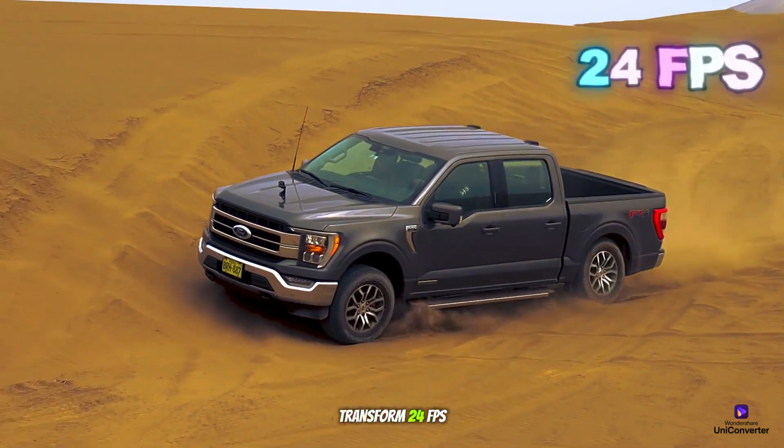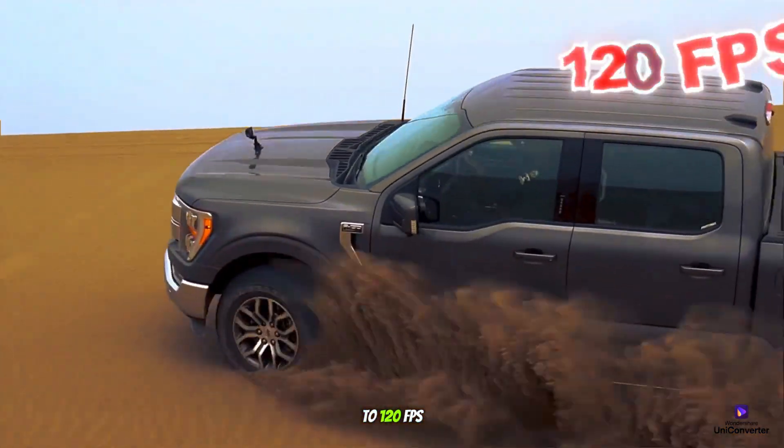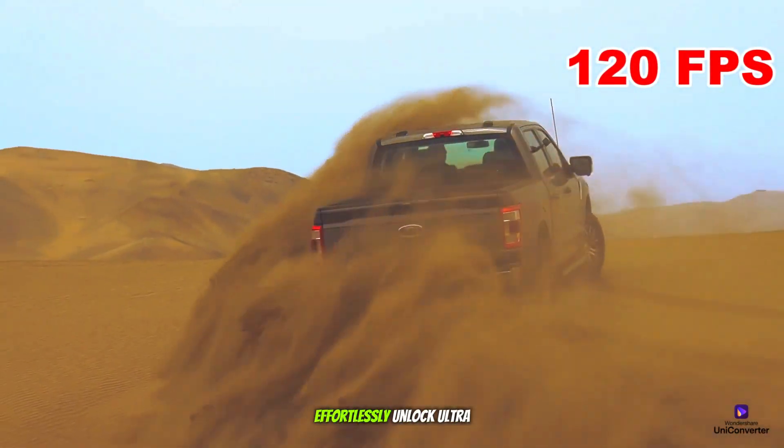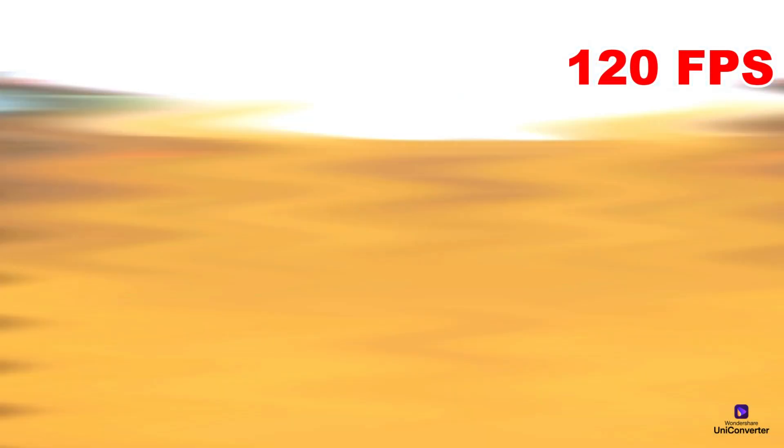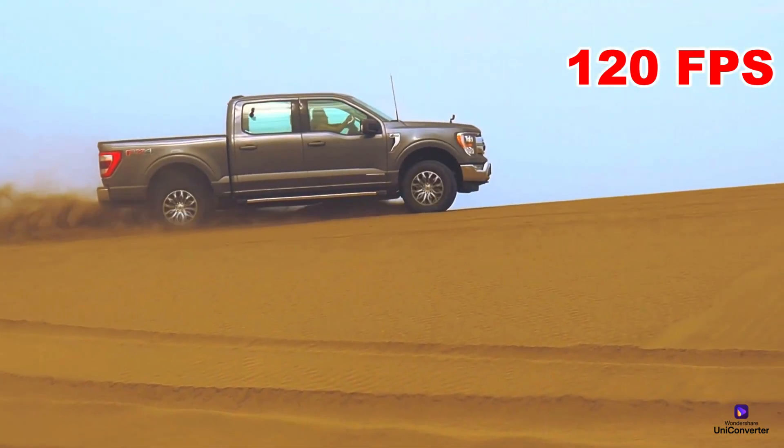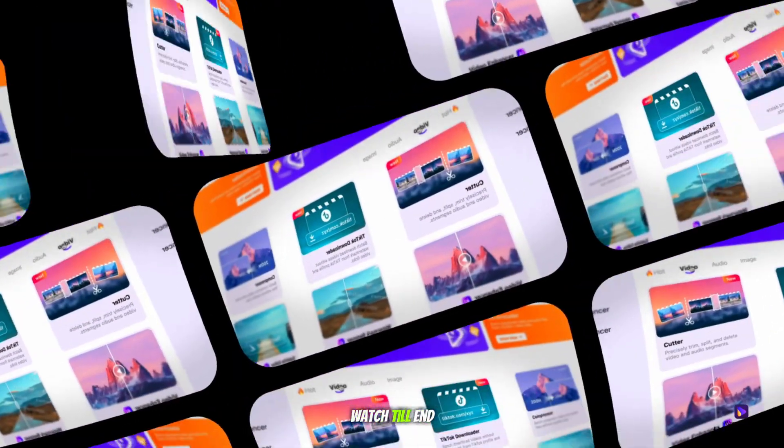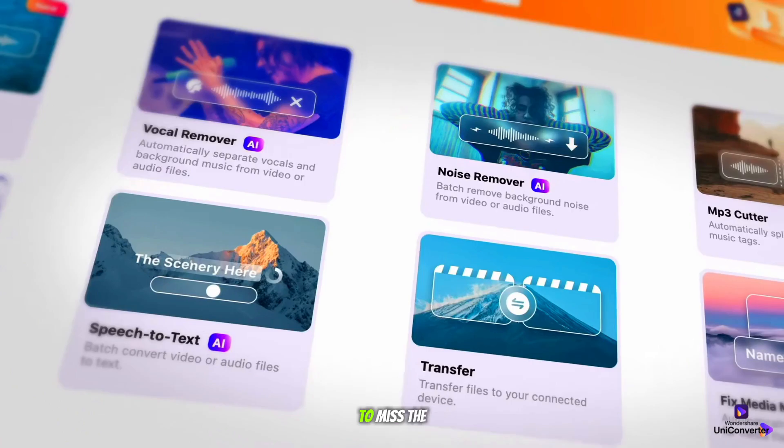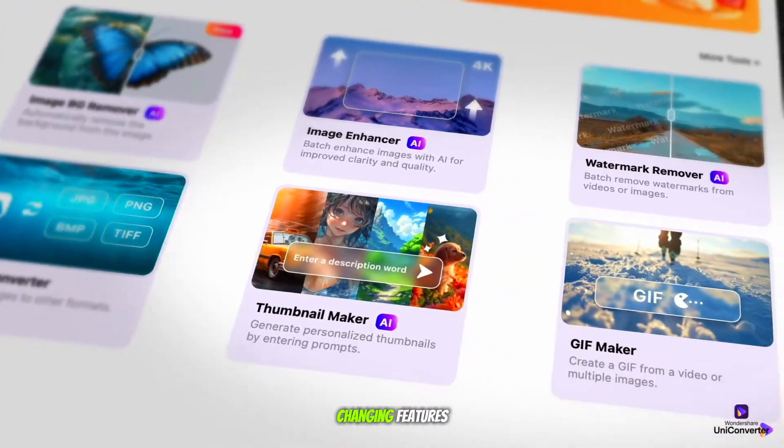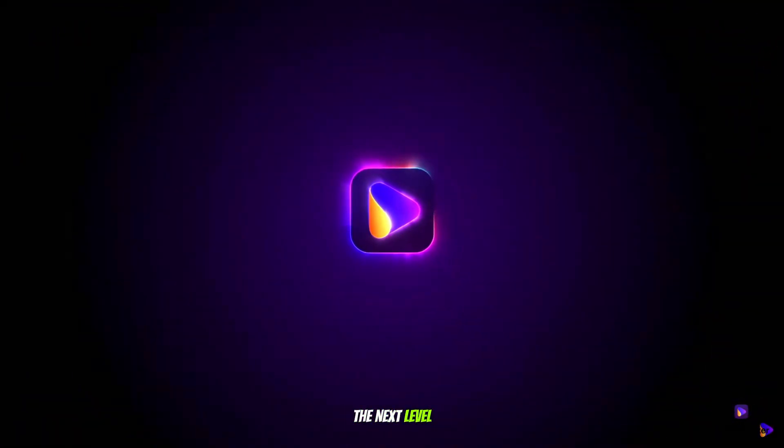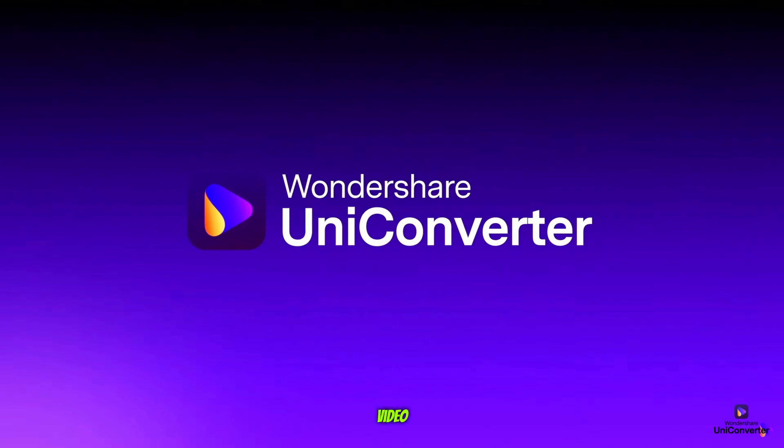Transform 24fps to 120fps effortlessly. Unlock ultra-smooth video quality with AI-powered frame interpolation. Watch till the end. You won't want to miss the game-changing features that will take your content to the next level.